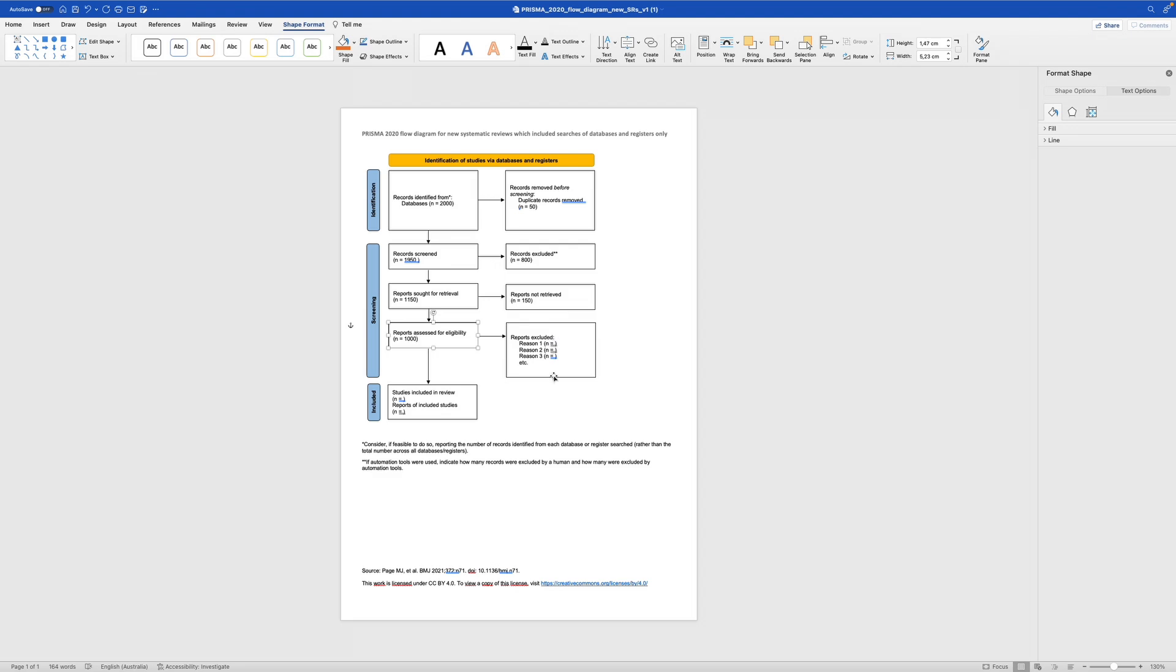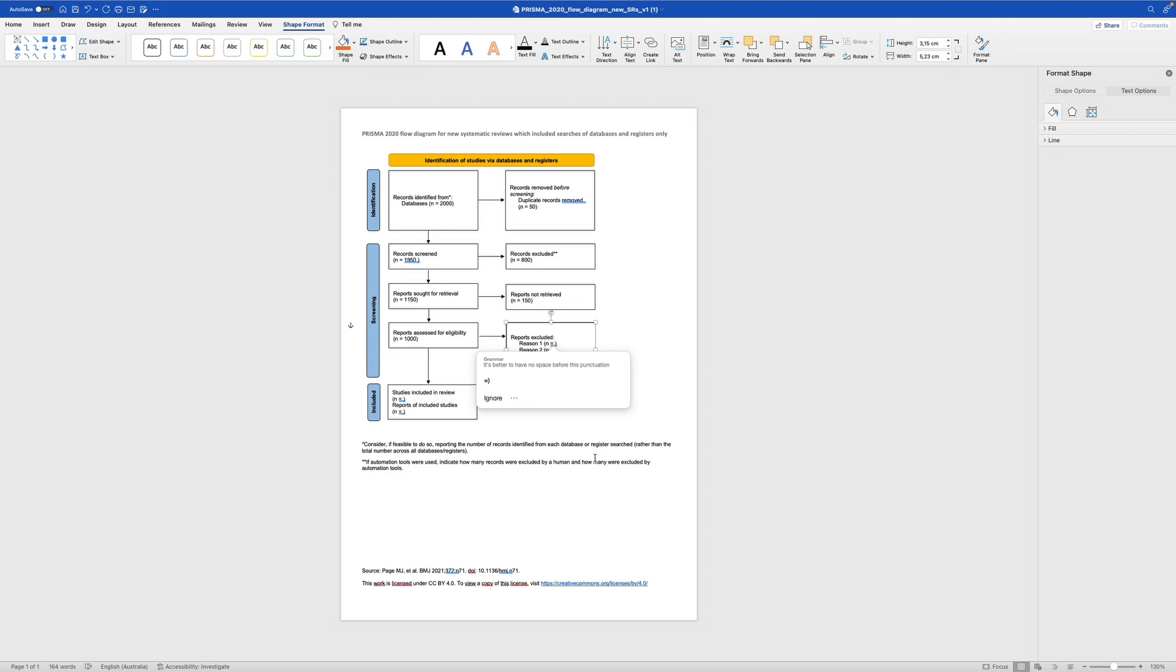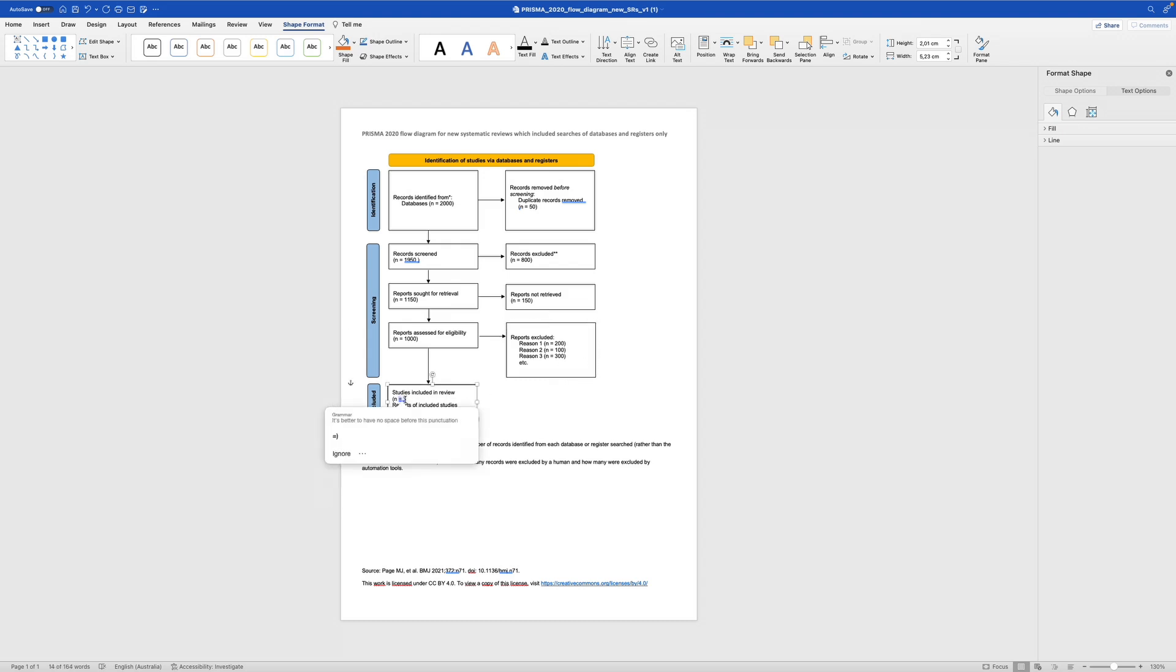And now you have your inclusion and exclusion criteria that you create for your specific topic, for your systematic literature review. For example, you only include papers that are written in English, or you exclude all the papers that are older, that are written before 2000. So you have these different reasons and you exclude them while reading the whole text, the whole body. Let's say reason 1, 200. I exclude 200 for this, another 100 and for this 300. So 500. And then you have this study included in review, which is then 1000 minus 600, so 400 studies included.